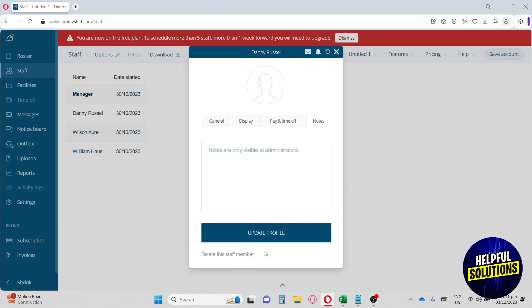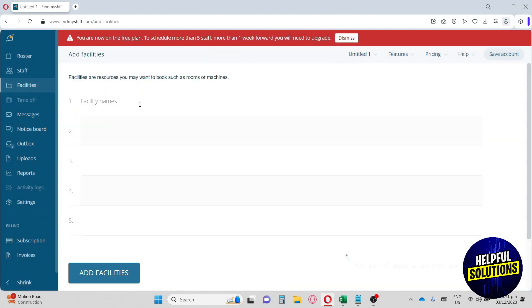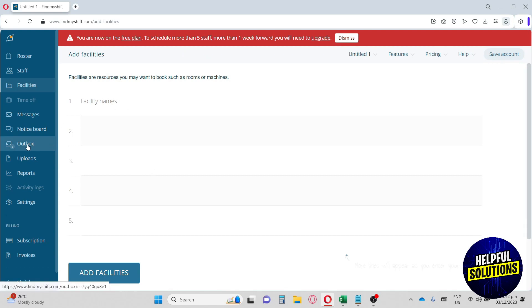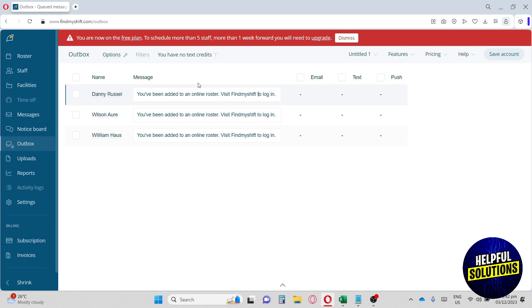Now let's move on to Facilities. From here, you'll have multiple facilities. Facilities are resources that you may want to book, such as rooms or machines. Now let's move on to Outbox. In the Outbox, you'll see the history of your business. If they're logged in or logged out, it will pop up here. In the Outbox, you'll see multiple activities that are going on in your business.